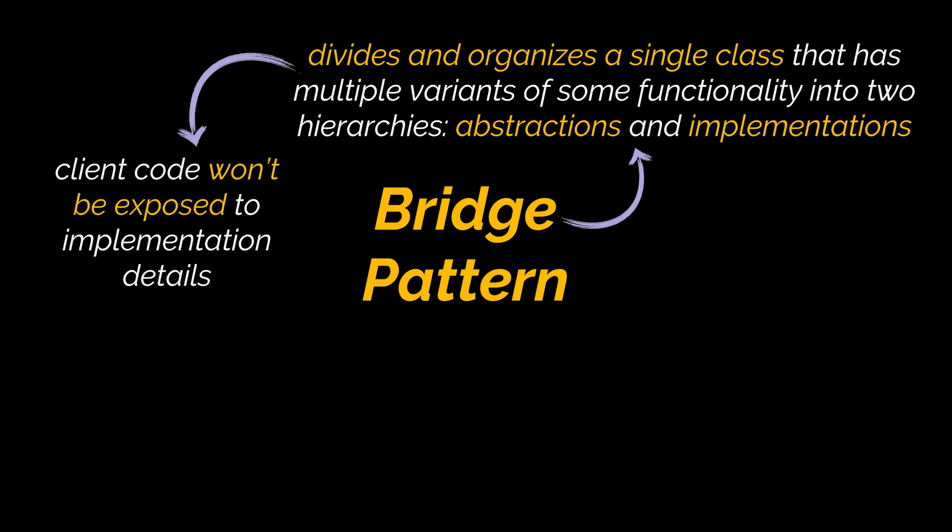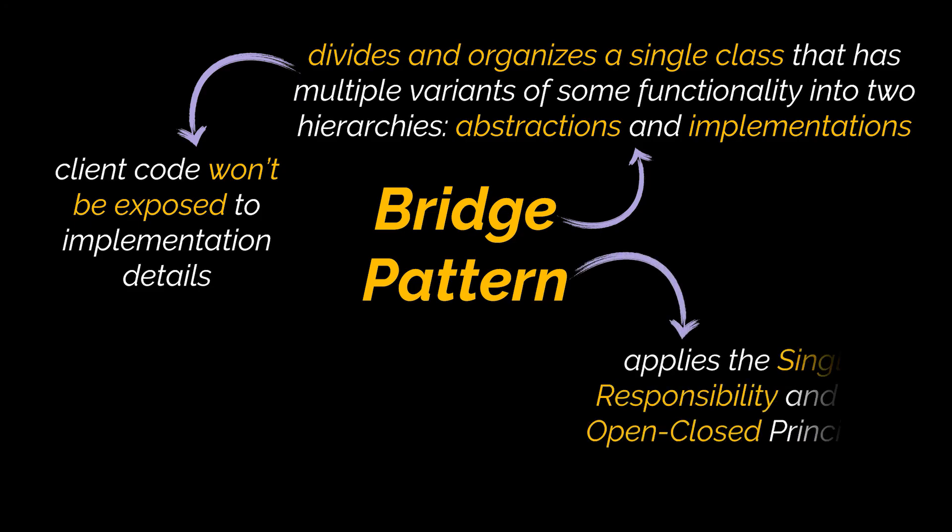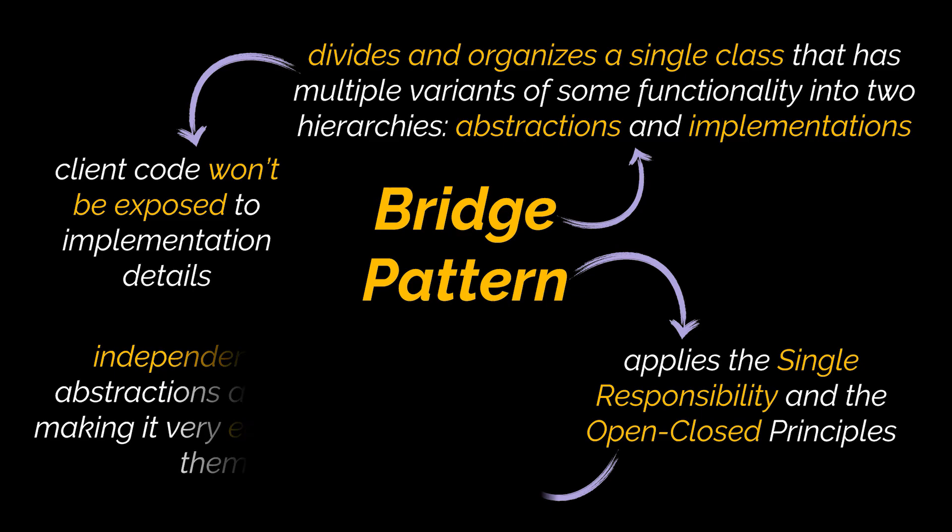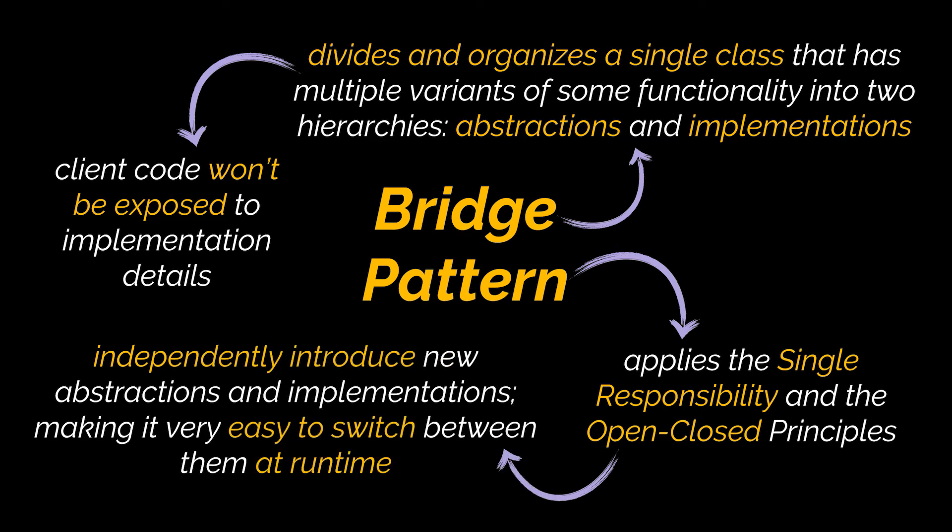Additionally, on top of applying the Single Responsibility Principle, you will be applying the Open-Closed Principle as you can now introduce new abstractions and implementations independently from each other, making it very easy to switch between these implementations at runtime.